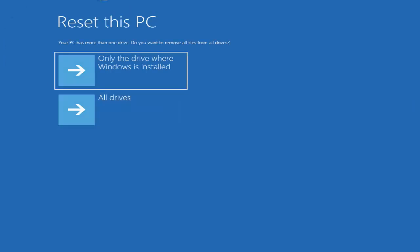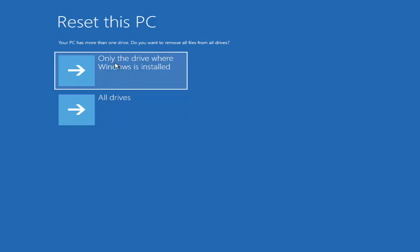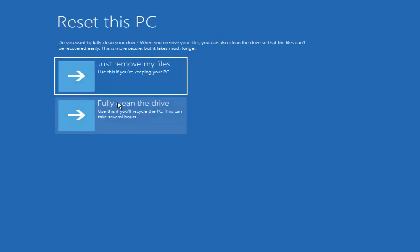Once you press Remove Everything, a window will appear saying your PC has more than one drive and asking whether you want to remove all files from all drives. There is also an option for only the drive where Windows is installed, but in this case choose All Drives.